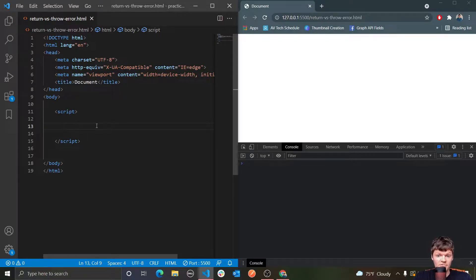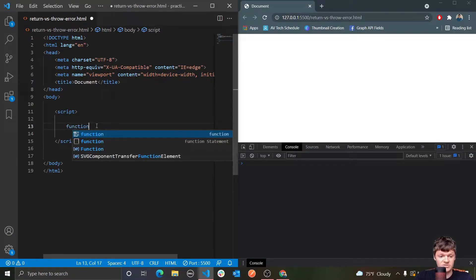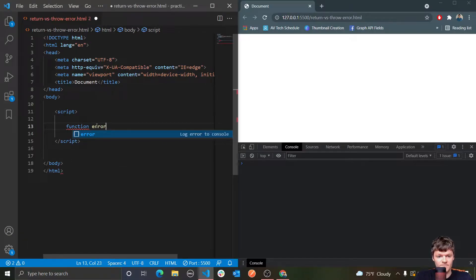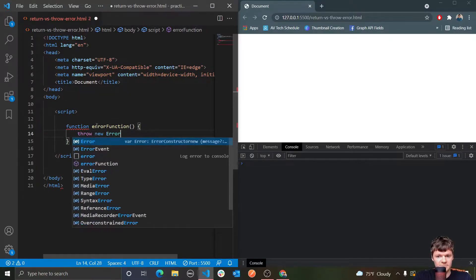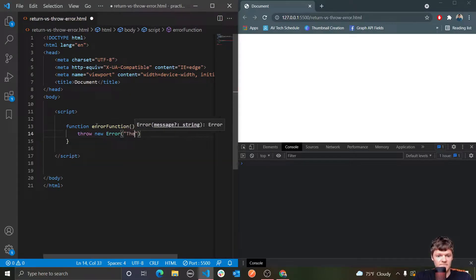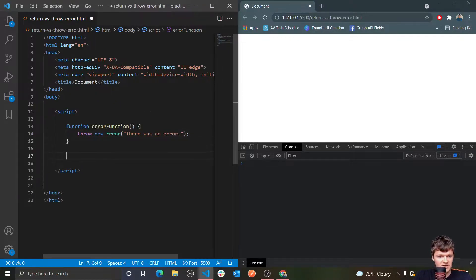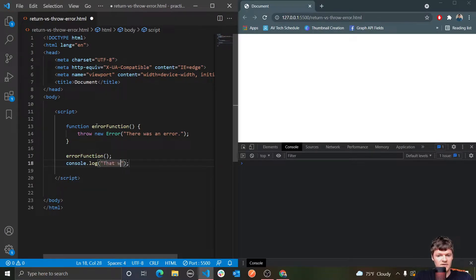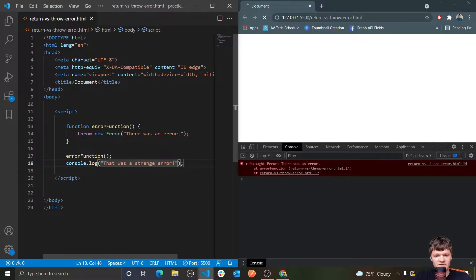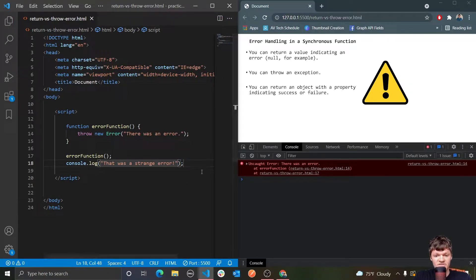If we throw an error, the thread running our program stops working. So I'm going to demonstrate this. I'm going to make a function called error function, and within it, all I'm going to do is throw a new error and just say 'there was an error' — very descriptive message. And then I'm going to call it here, and then log 'that was a strange error' like this. Now let's see if I run this — you can see we get the exception 'there was an error'. Notice how this log message here was never reached.